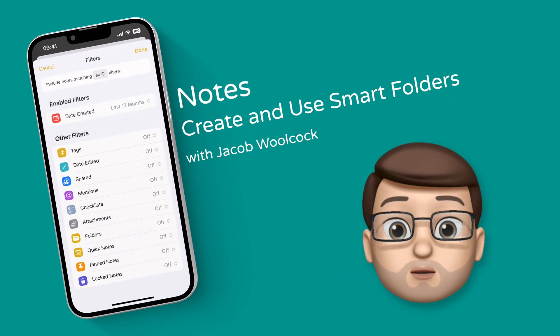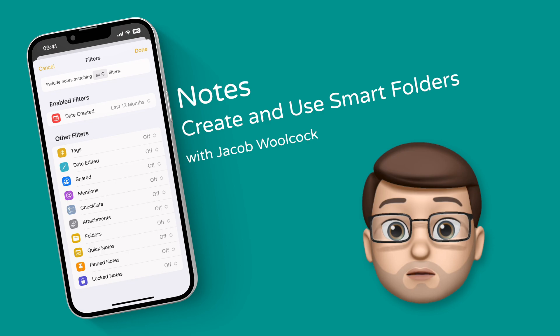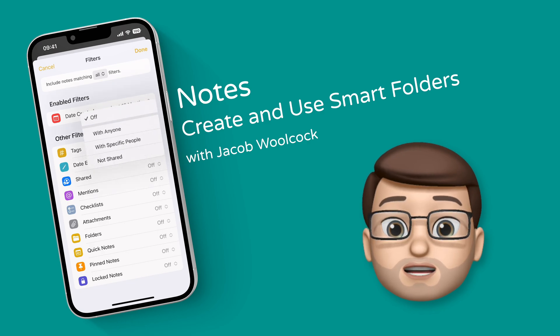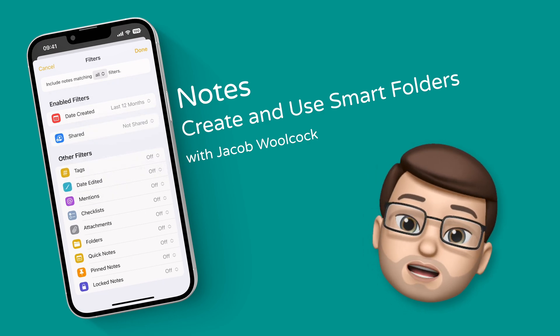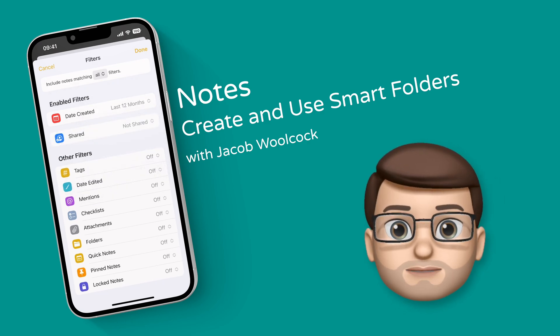There are some really powerful new ways to organize your notes in the Notes app using Smart Folders. Here's how it works.